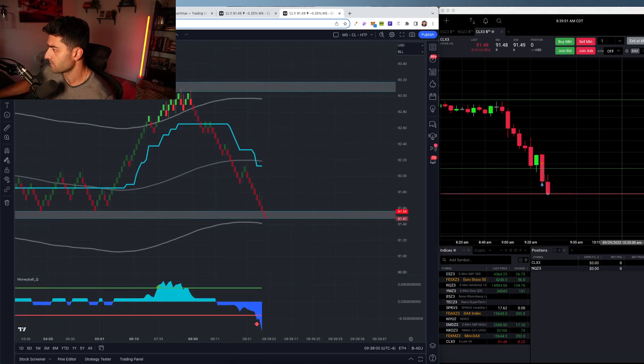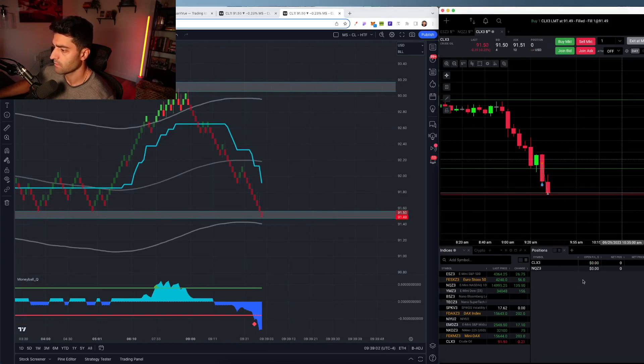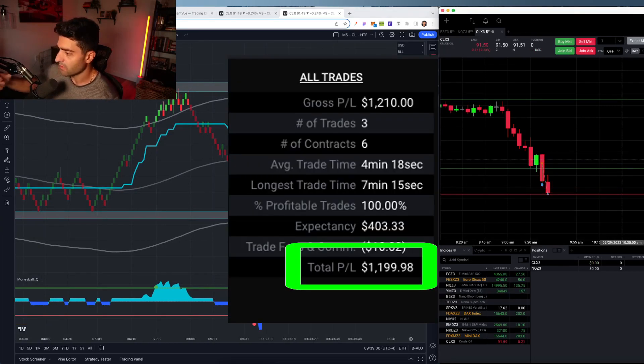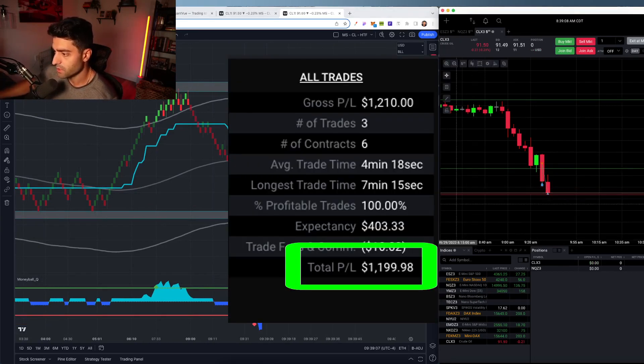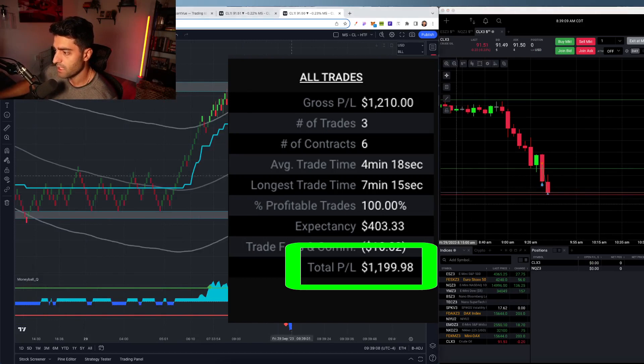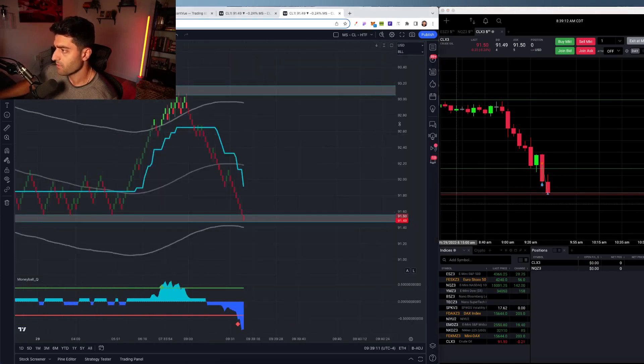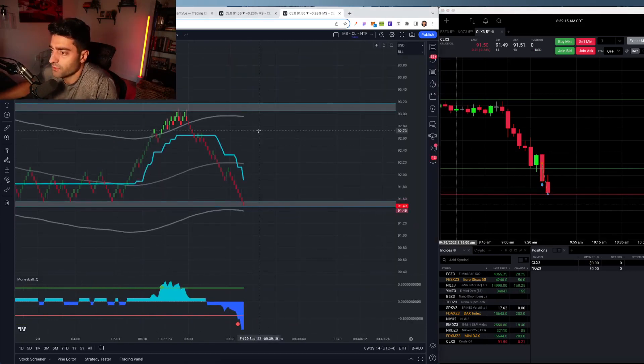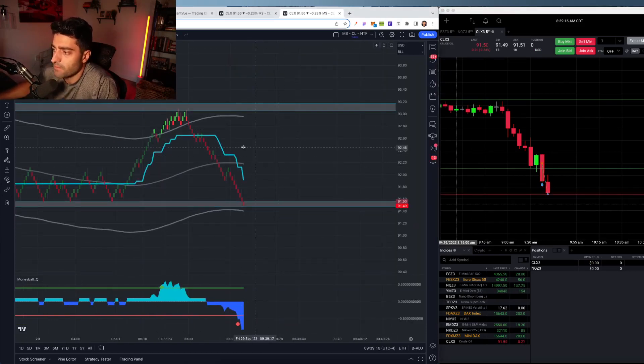Oh, here it comes. Order filled. There we go. Okay. What is that? Plus $1,200 to start the day. Pretty straightforward oil scalp there. Little trade recap.